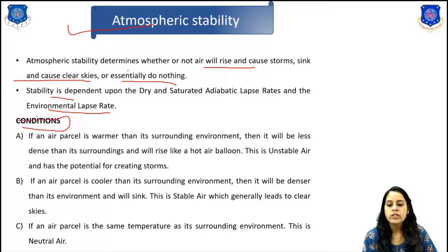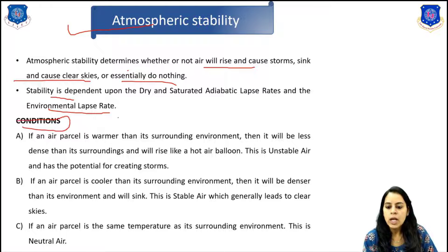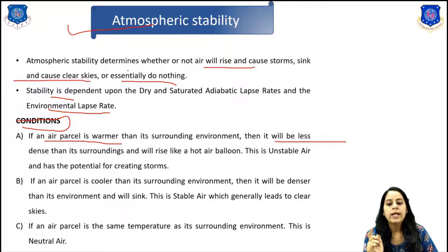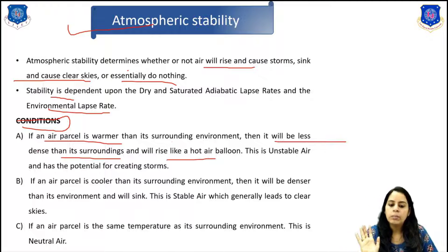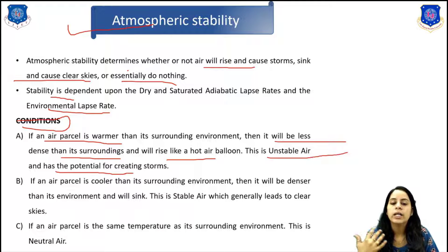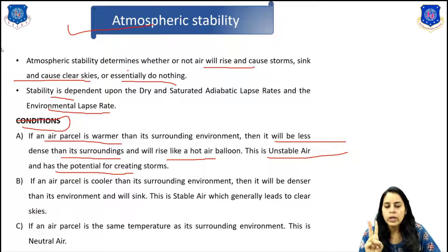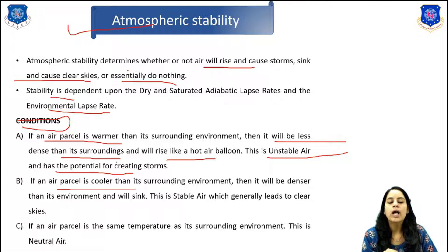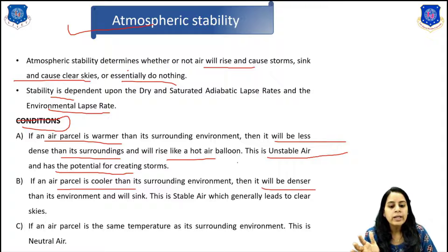Here three conditions are given: stable, unstable, and neutral. If an air parcel is warmer than the surrounding air, it will be less dense than its surroundings and will rise like a hot air balloon. This is unstable air and has the potential of creating a storm. The second condition is when the air parcel is cooler than its surrounding environment — it will be denser than its environment and will sink.